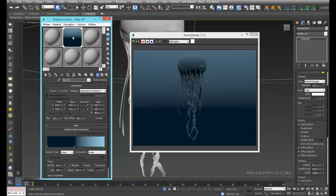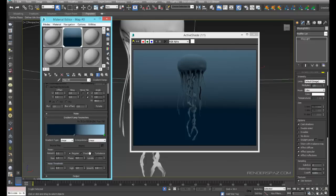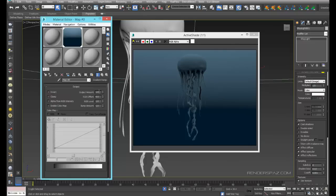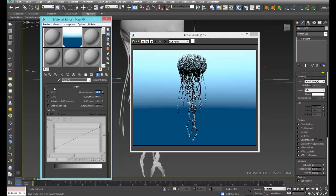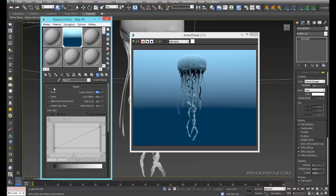That gives us a nice gradient. Now what we can do is brighten this up a bit — we'll go to our outputs and bring this up. Let's see... that's too bright, maybe 10, about 5. This should work for now.